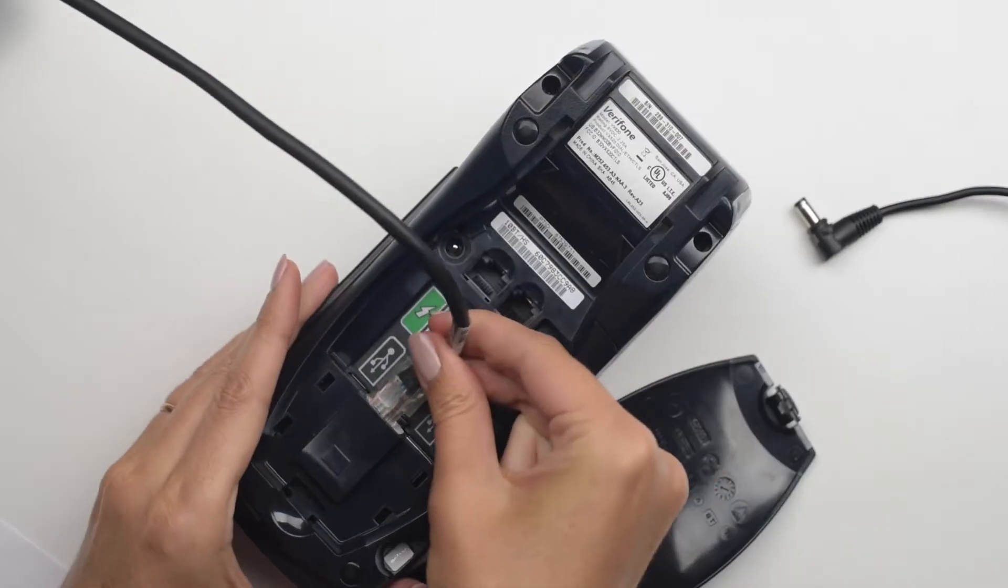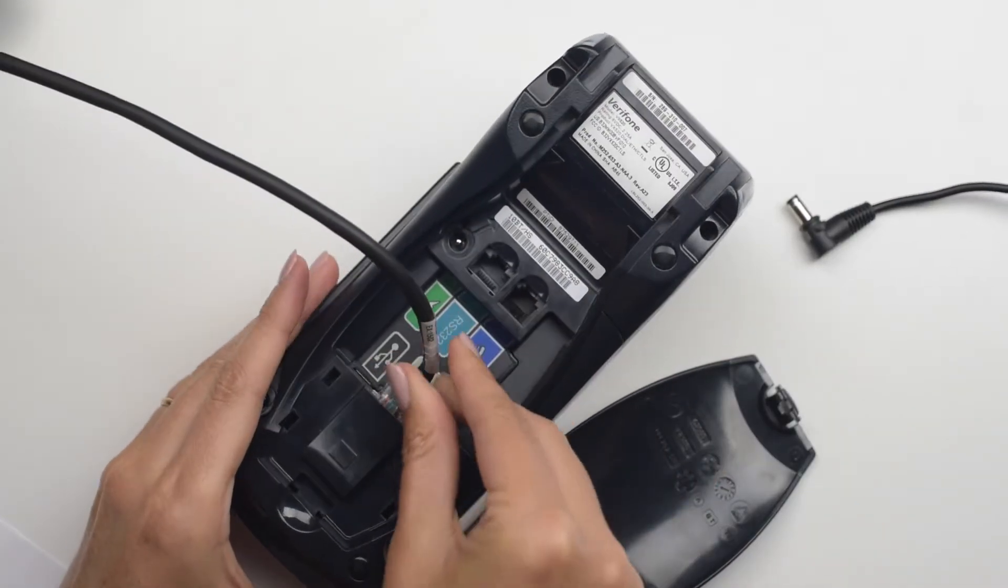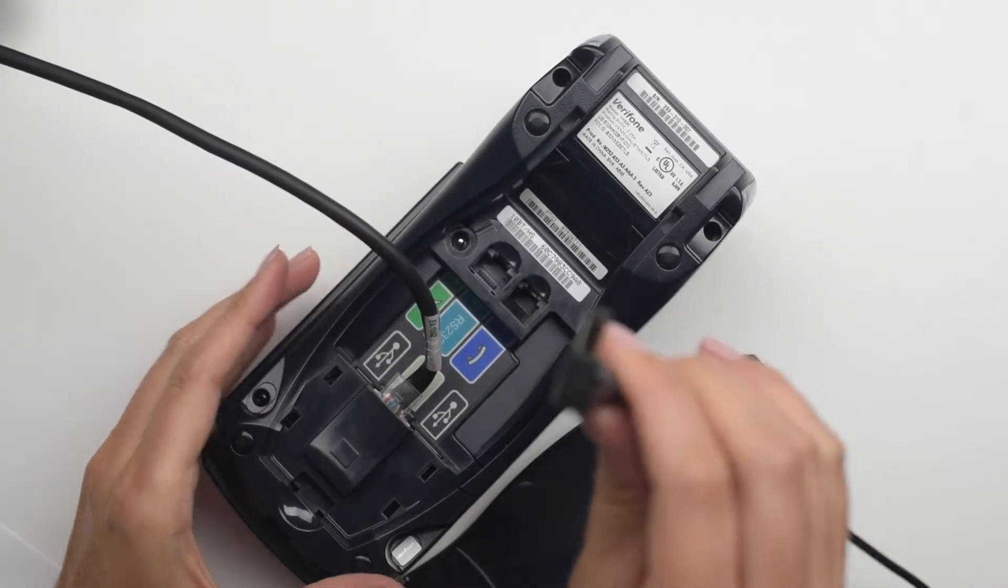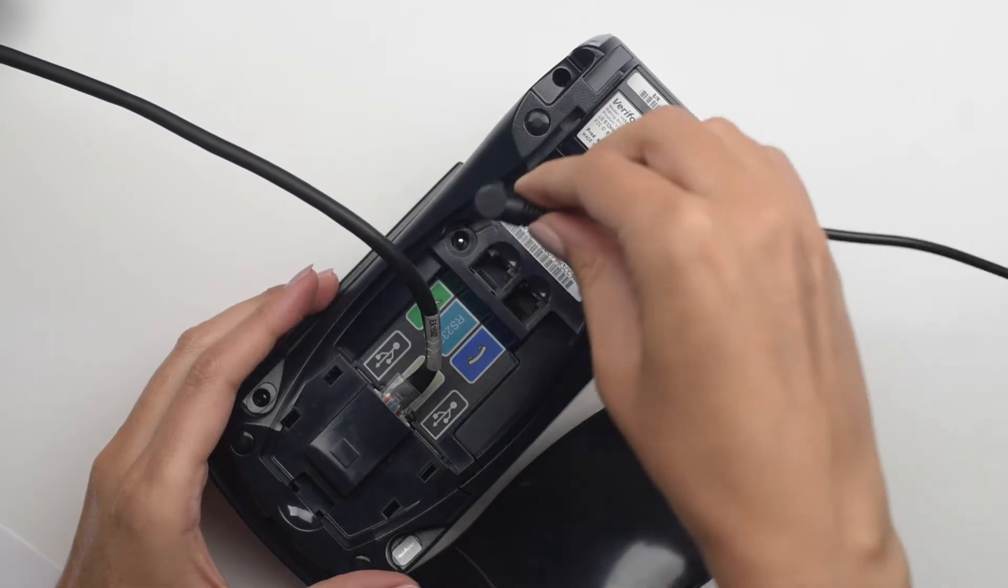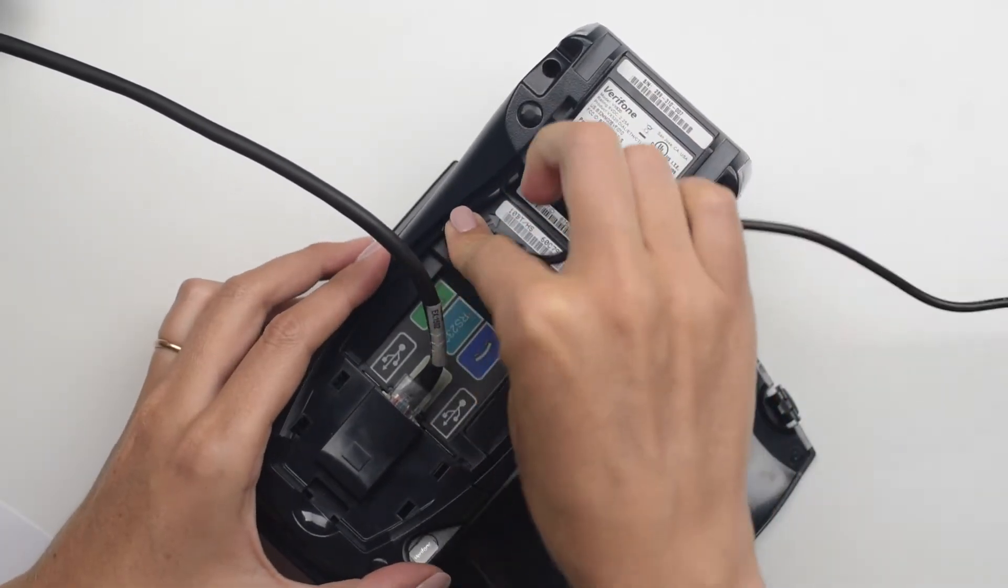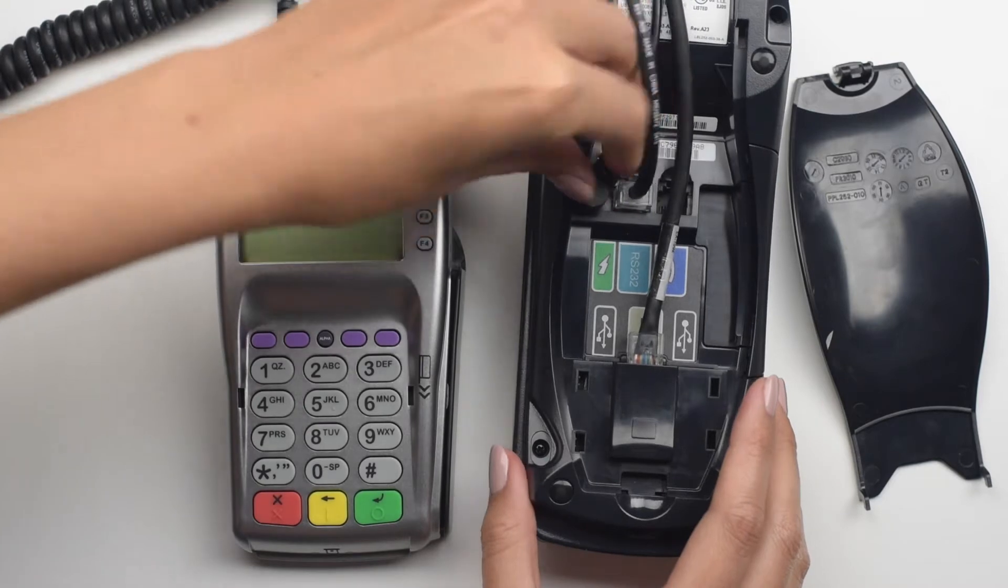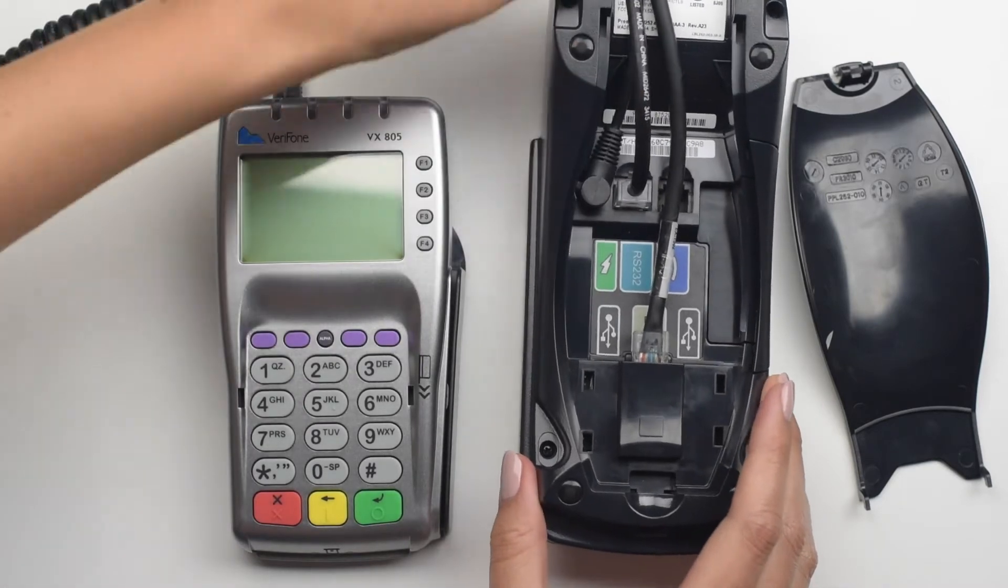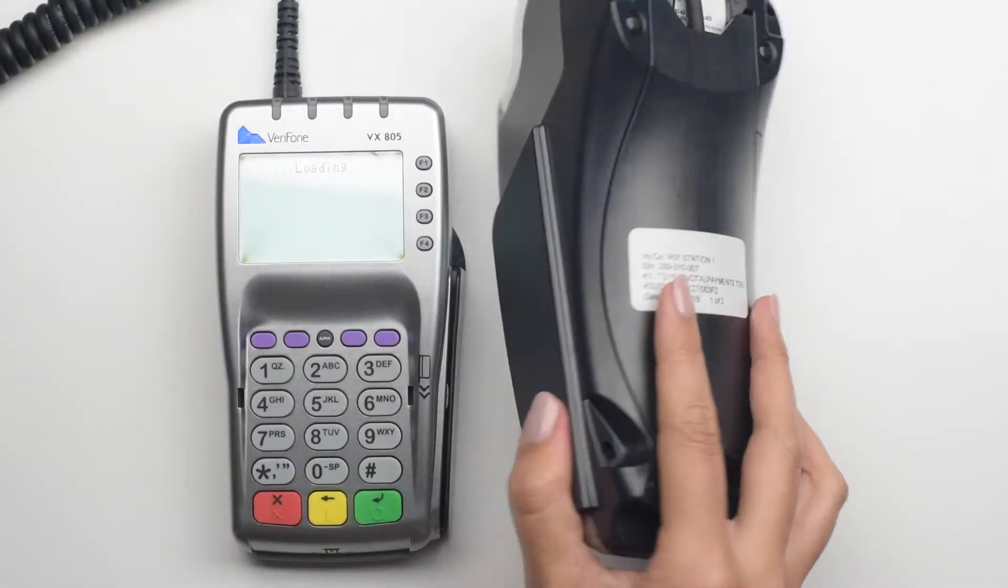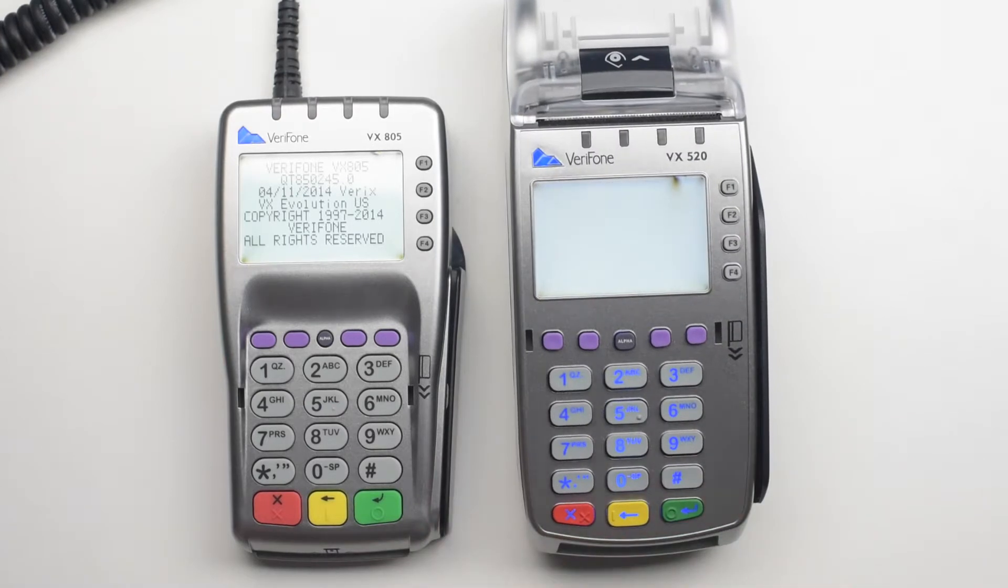Now that the connection cable is plugged in, let's power on the terminal. Plug the power cable into the power port marked with a lightning bolt icon. Lock the cable counterclockwise and place the cover back on the terminal. The terminal will light up and go to the main screen.